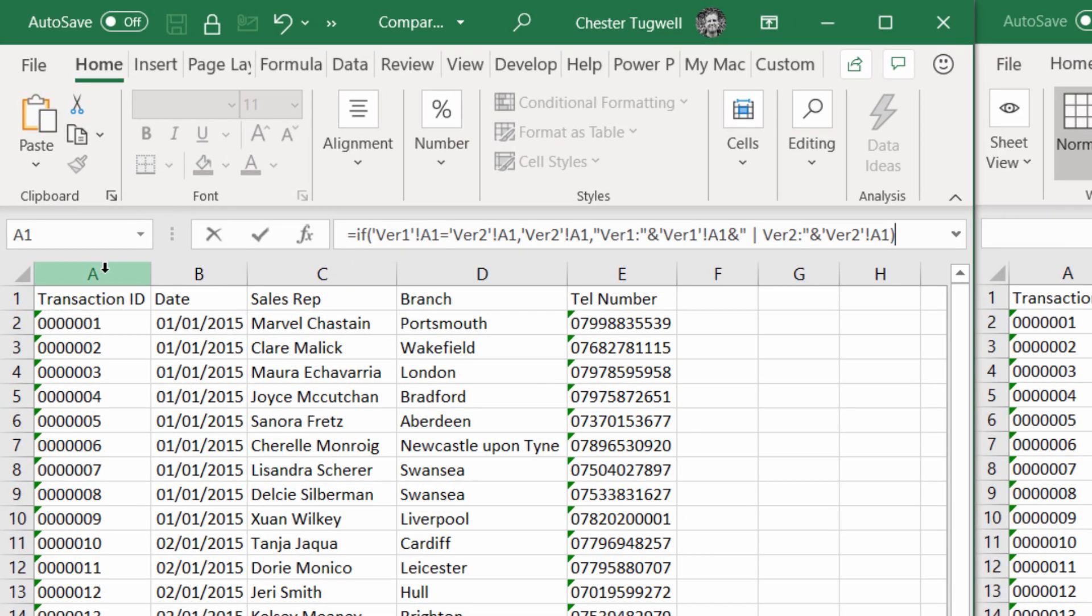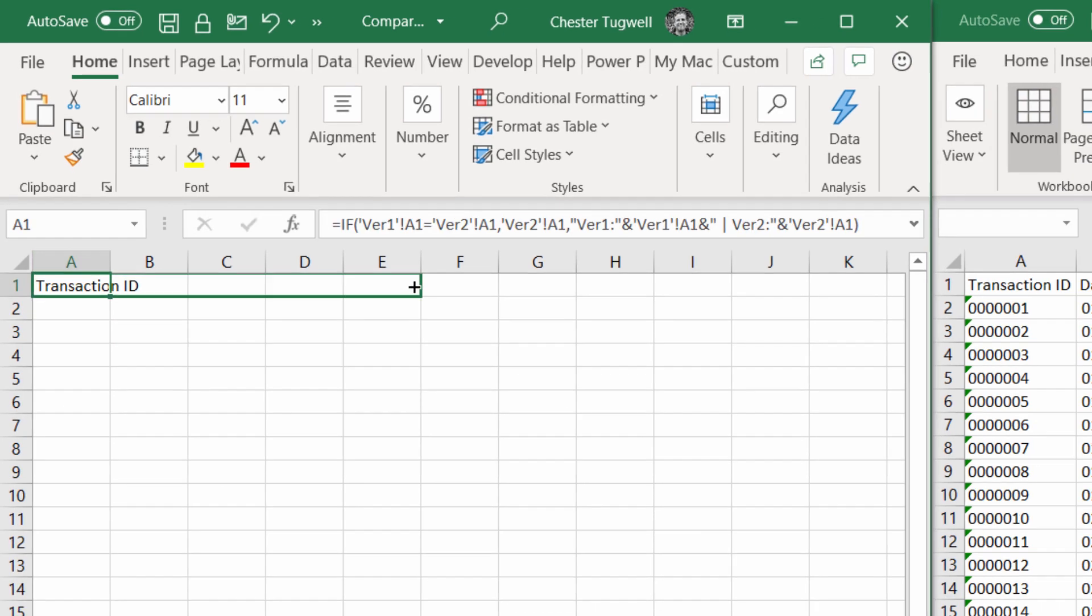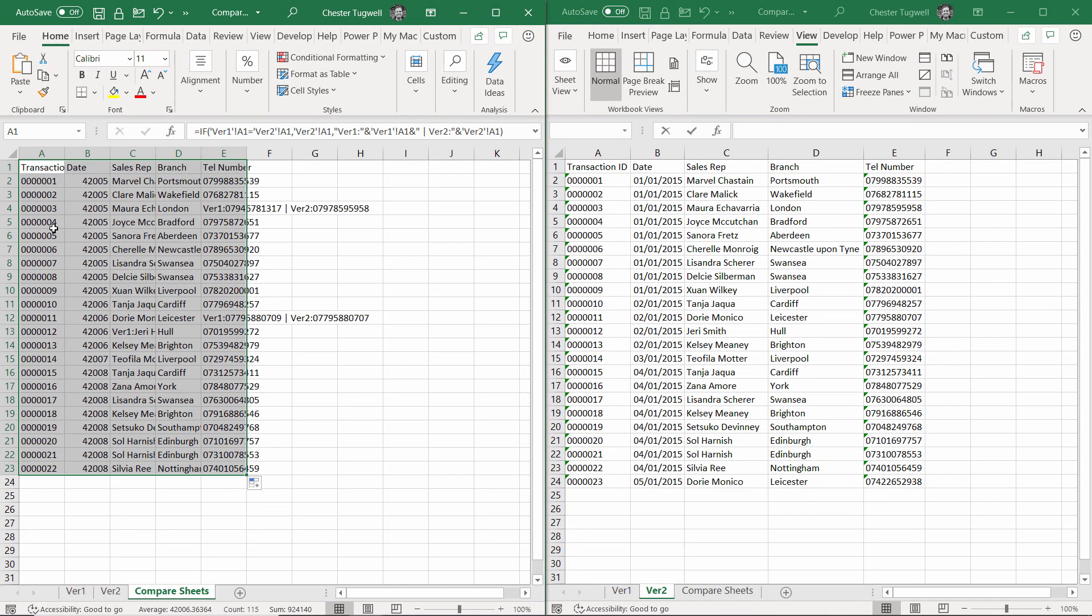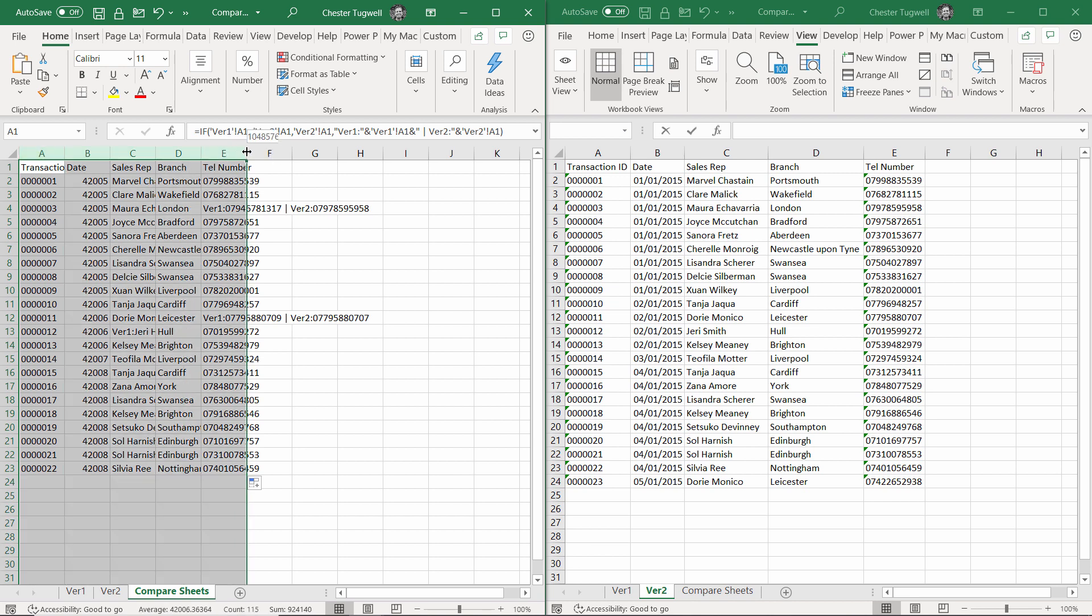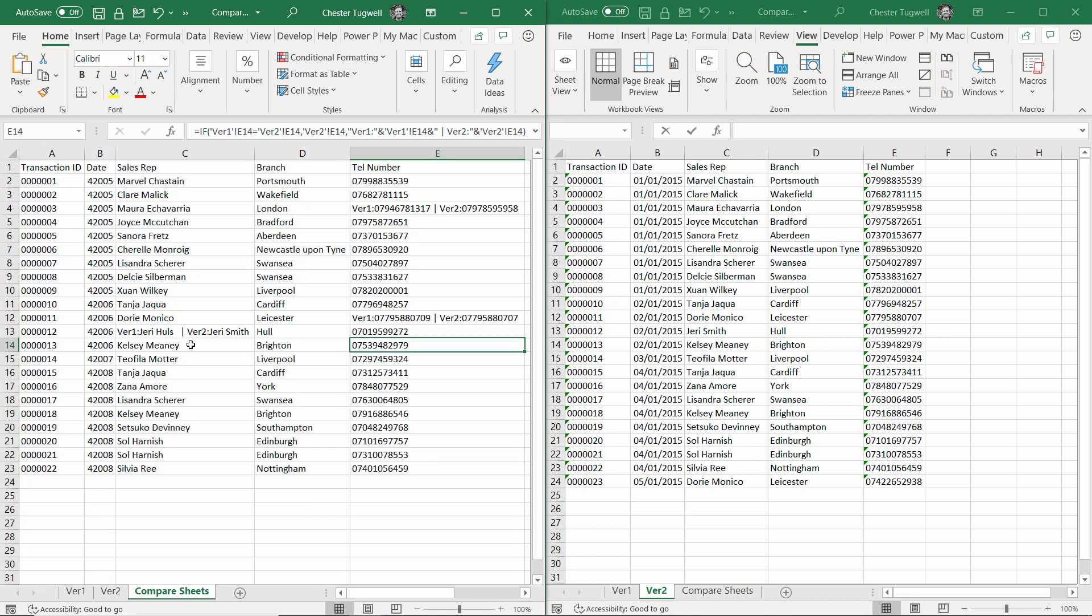Close the bracket, press enter, copy across, copy down, then I'll widen the columns. You can see that where a difference has been found, it shows the version 1 value and the version 2 value, making it pretty easy to spot where there are differences.